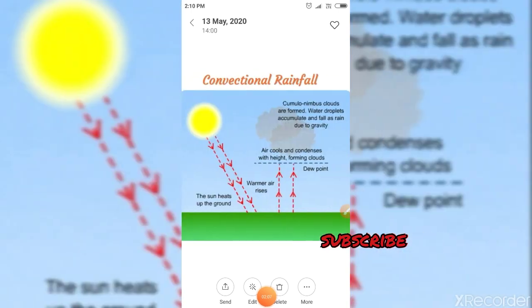Moving to the second one: convectional rainfall. This occurs when the surface of the earth is heated by the sun. The warm surface heats the air above it. Hot air always rises, so this newly heated air does so. As it rises, the air cools and begins to condense. Further rising and cooling causes a large amount of condensation to occur and rain is formed.